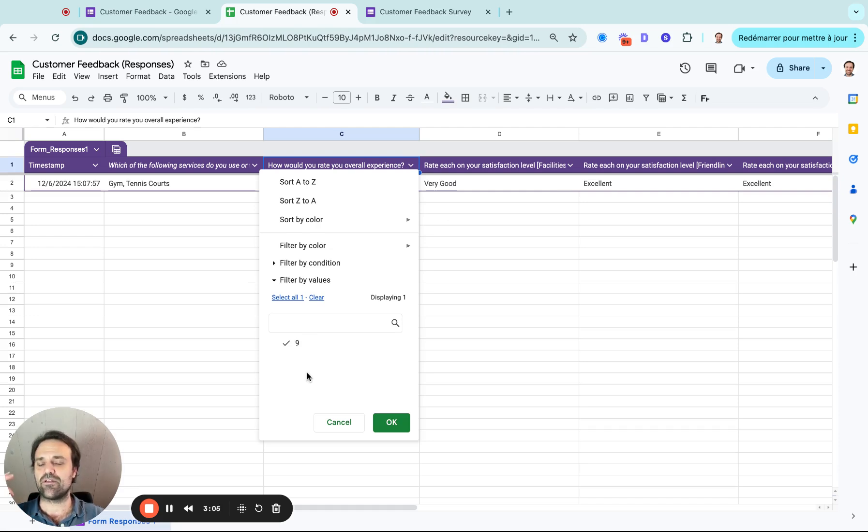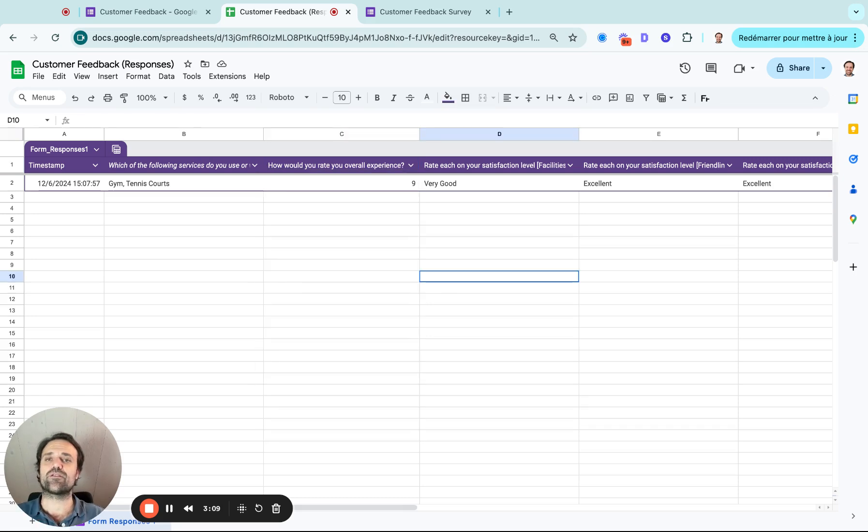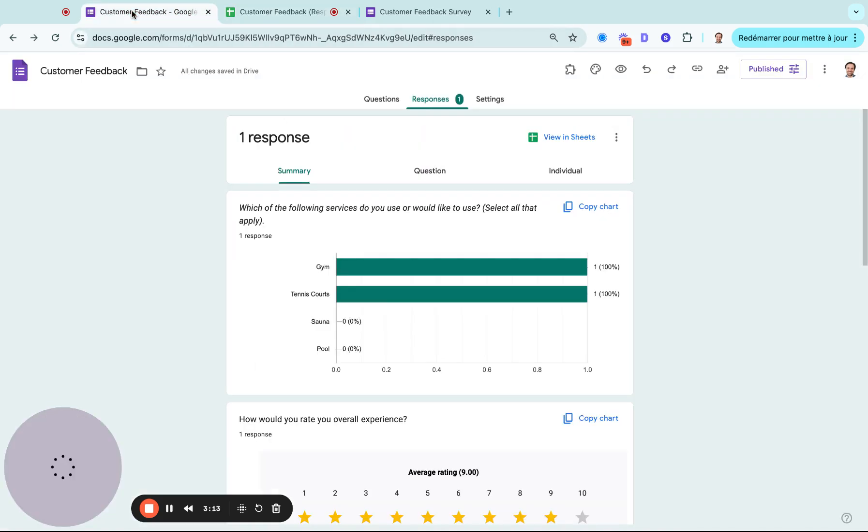And you can select nine, ten, and then send them an email and say, hey, here's a link to give us a review online.